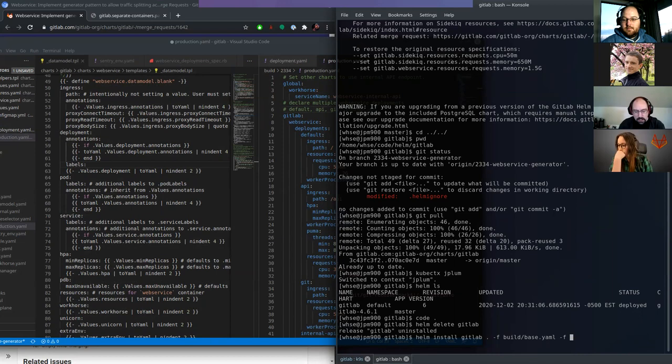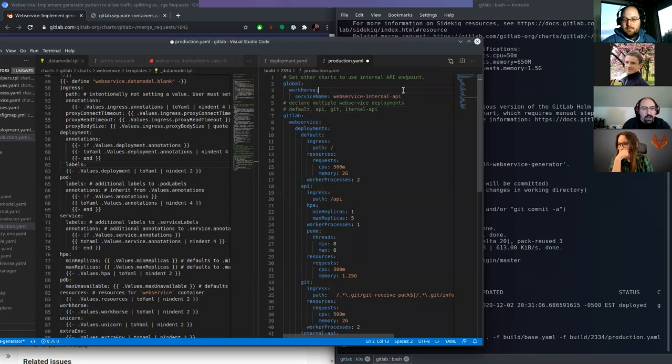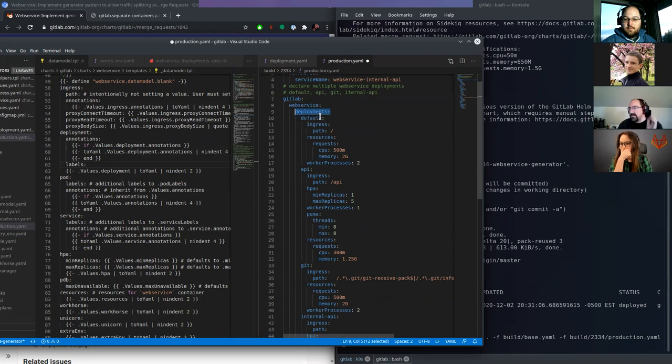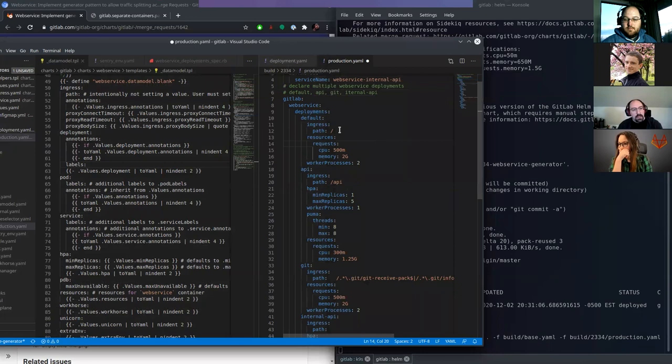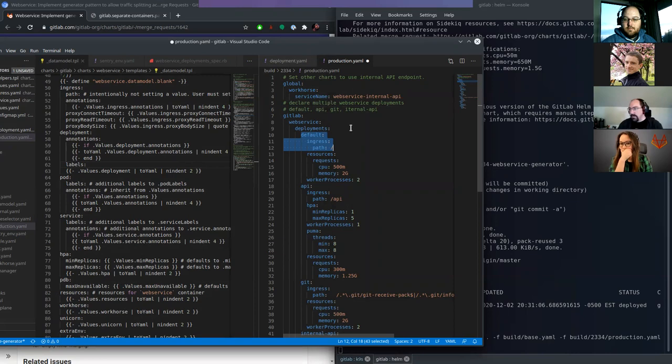And I'm going to pull in my production config, which we have right here, which basically shows me setting all the internal web service endpoints to use the internal API. And then my configuration of the deployments object inside of web service.